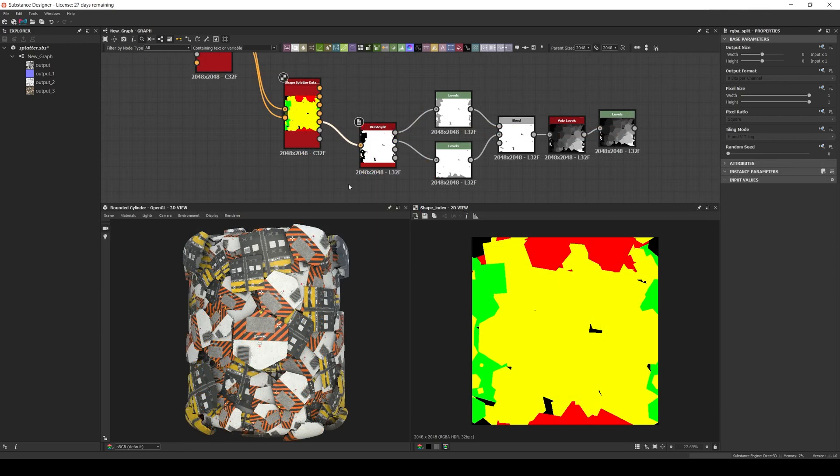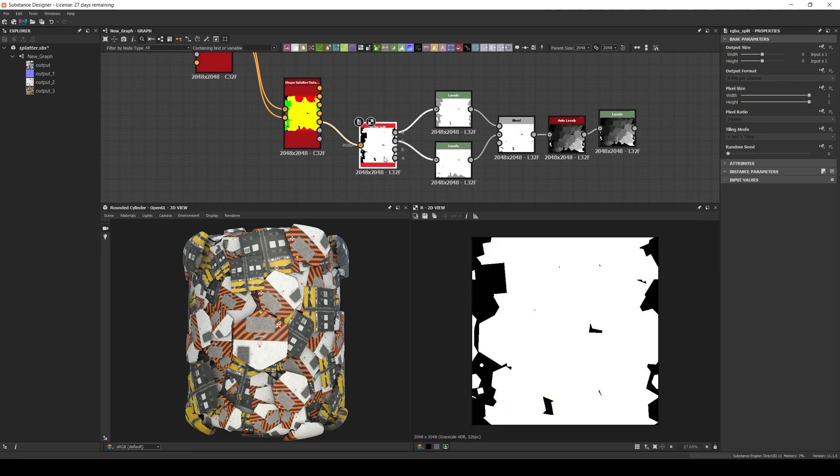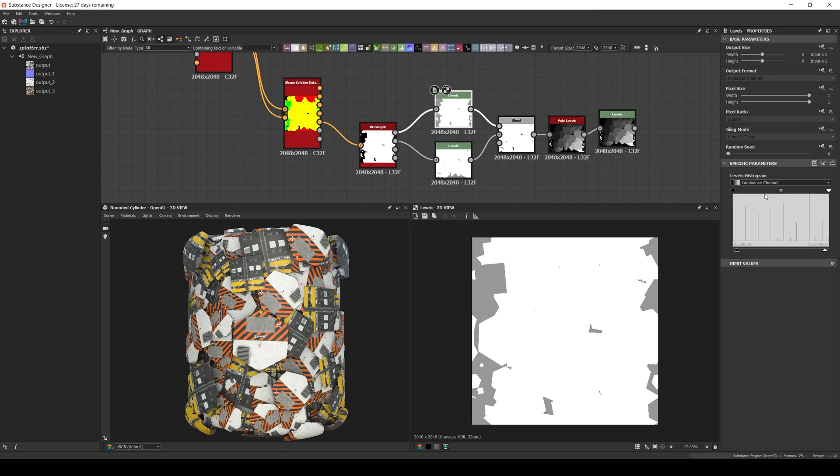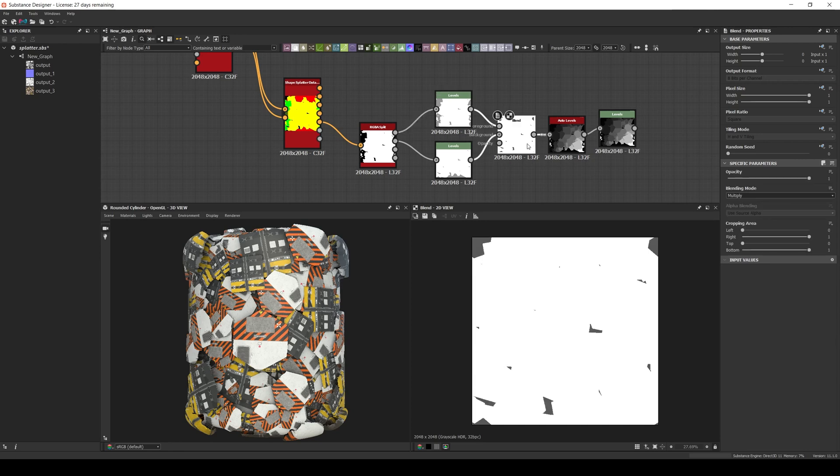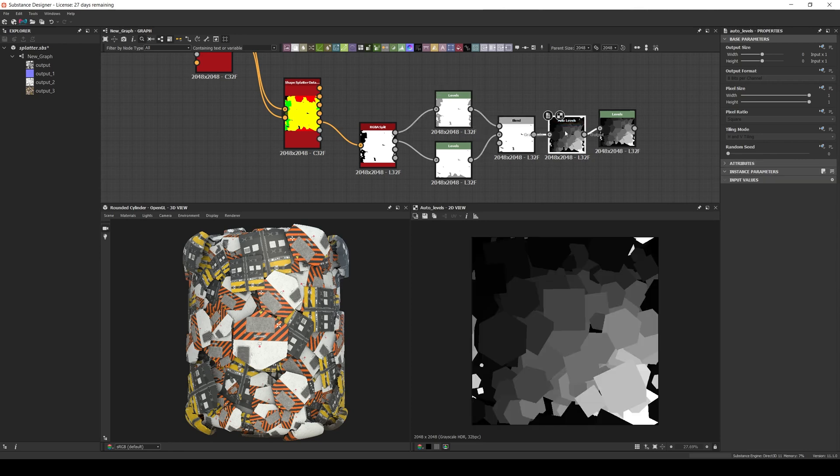An easy way to get a unique grayscale value per index would be to use an RGBA split, then connect two levels—one for the red channel and one for the green one. In each levels node, change the output to avoid using 0 or 1 values, and multiply them with a blend node. Then you can add an auto levels, and you'll see a different grayscale value depending on the shape index.